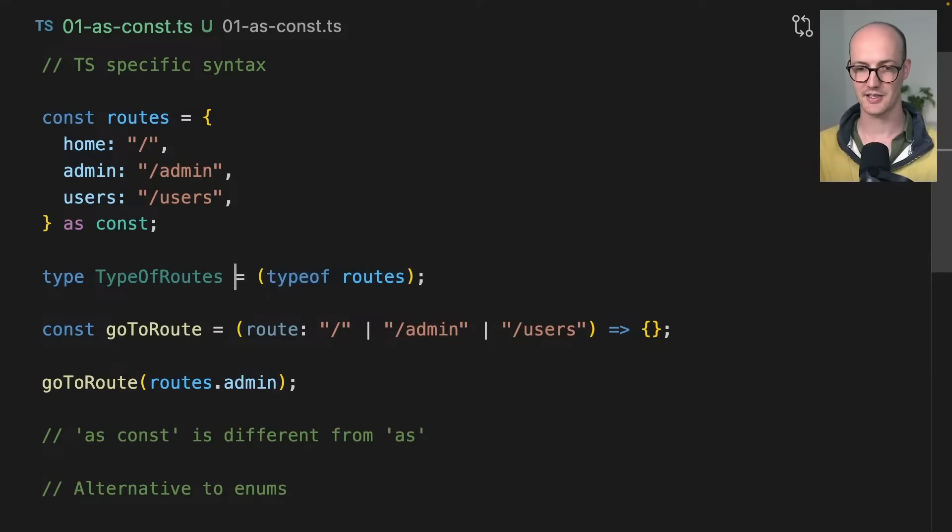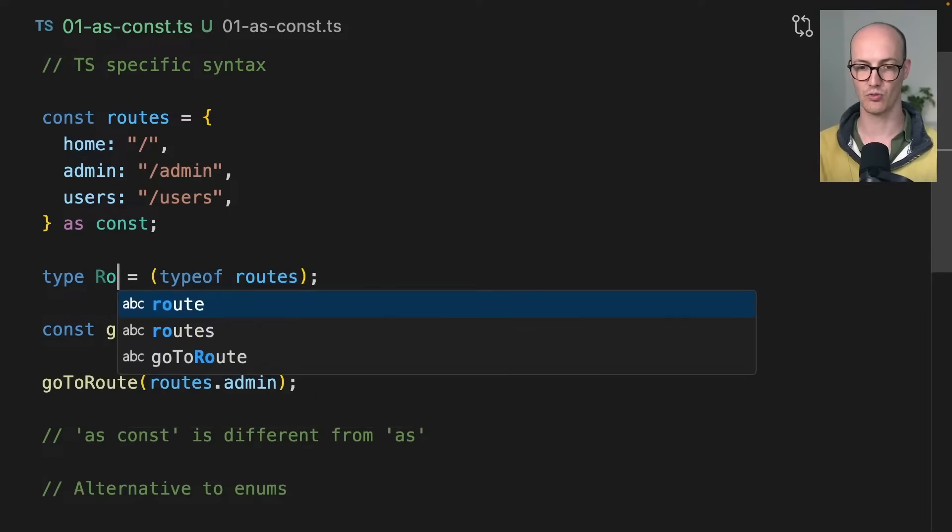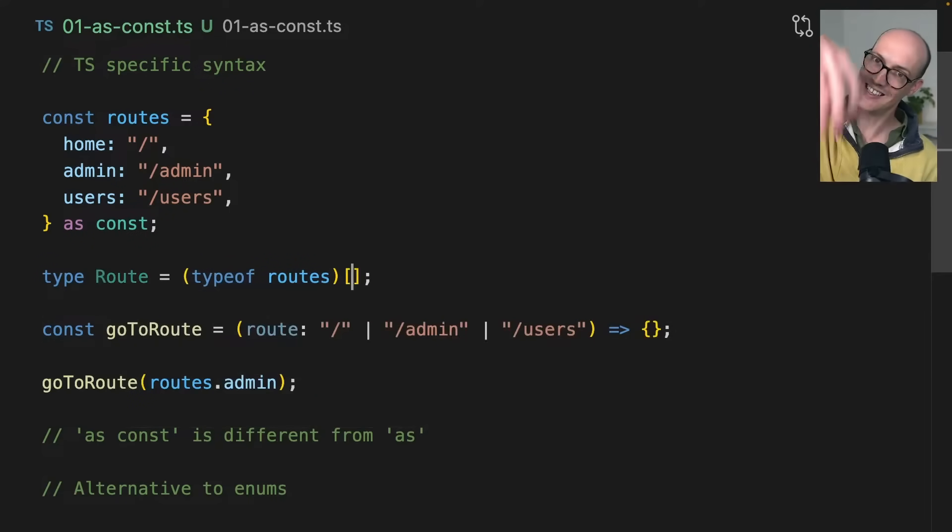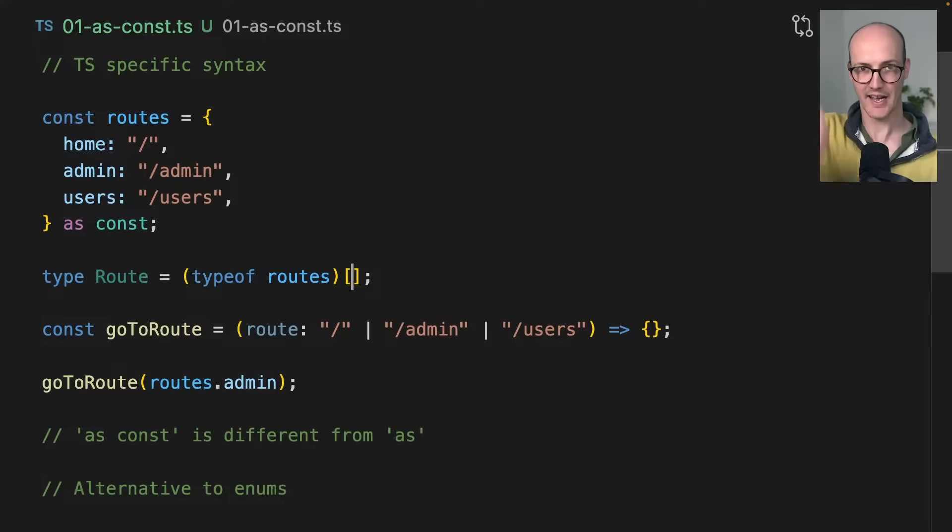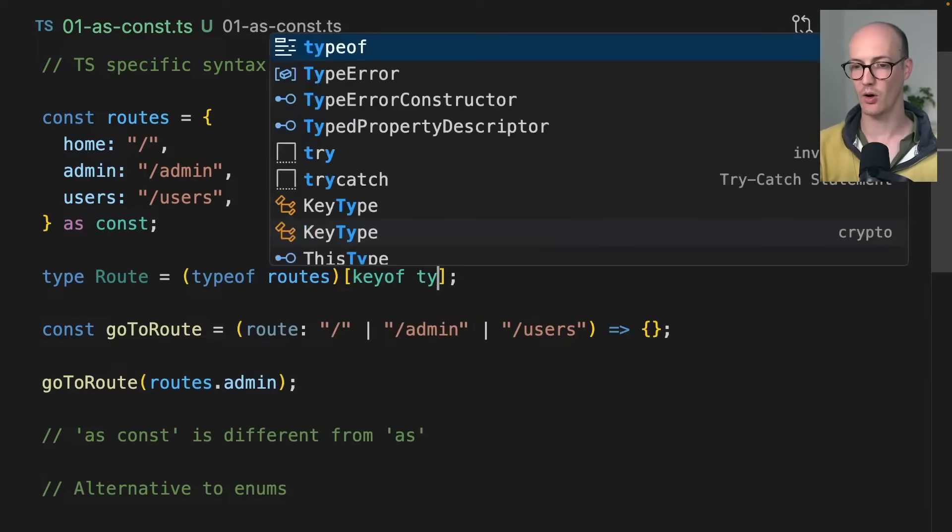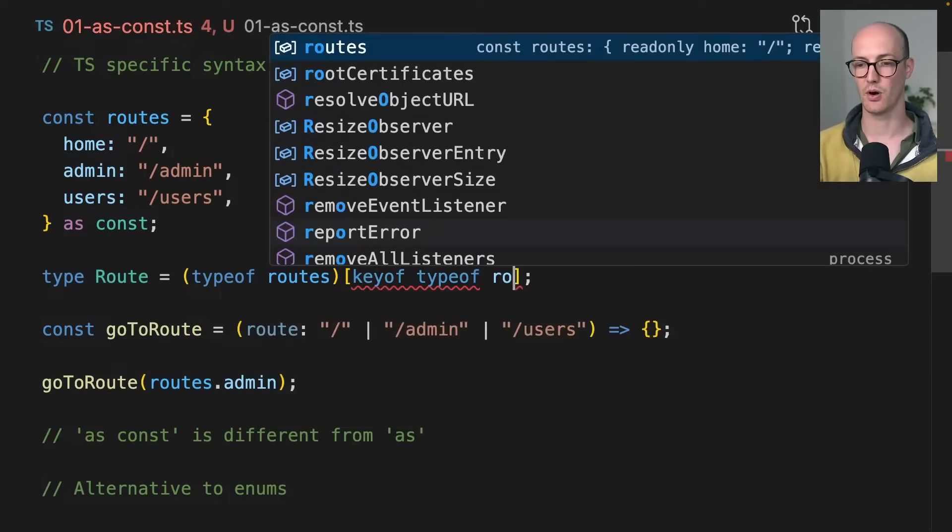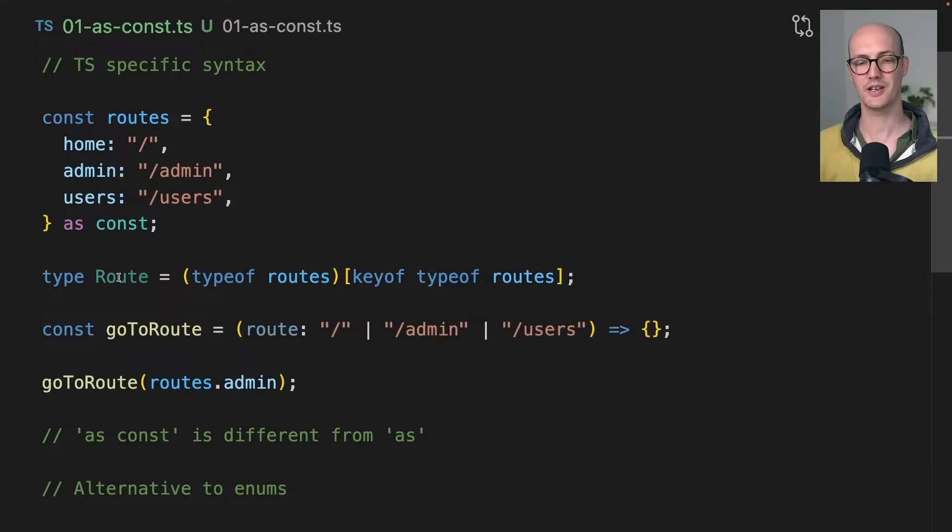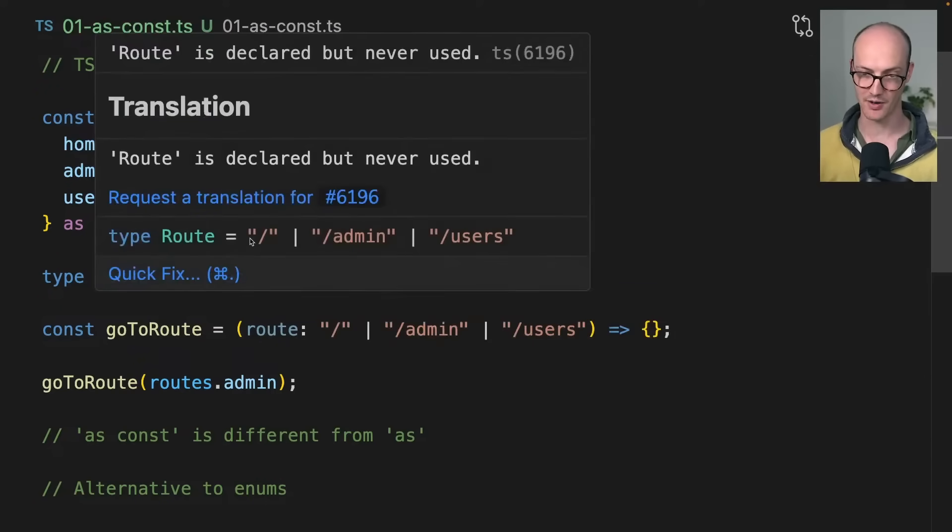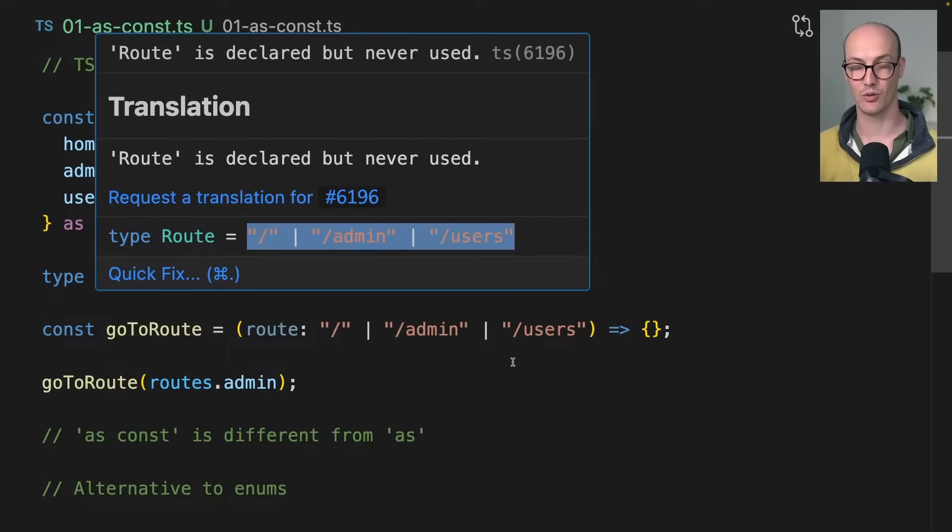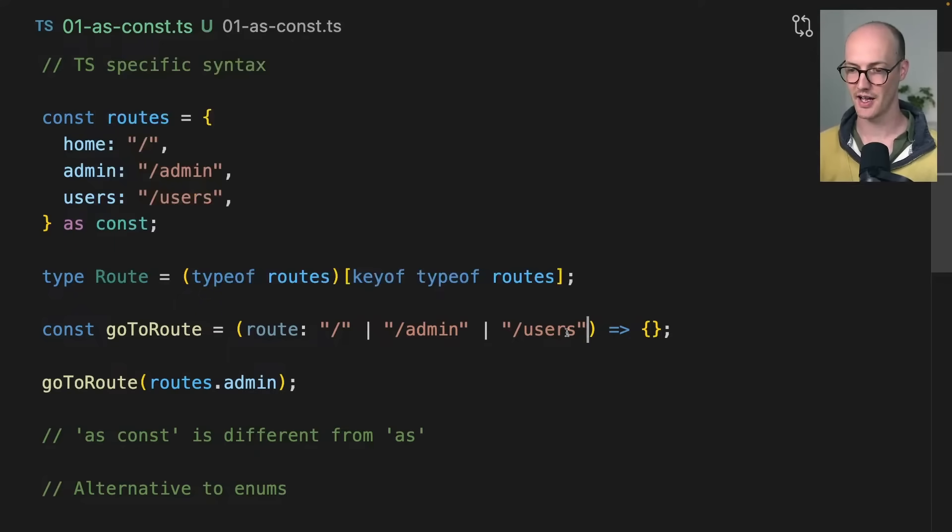Let's say we've got a root and type of routes. We're going to index into this with a dynamic property access, and we're going to say keyof typeof routes. What? What is going on there? So we've got this root now is this admin or users.